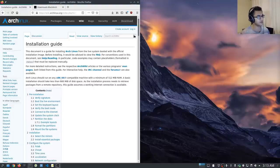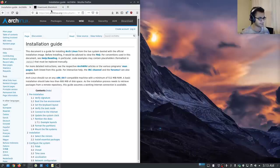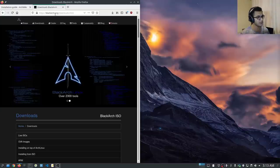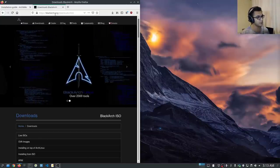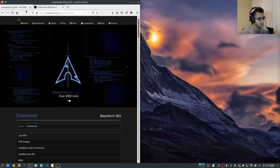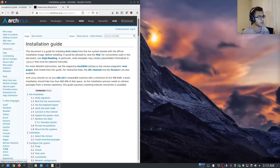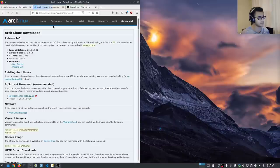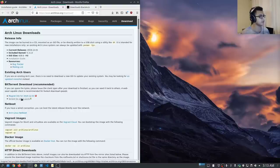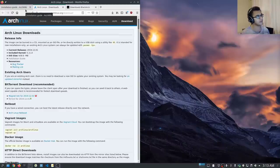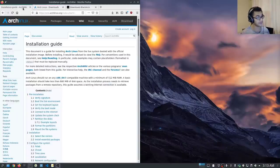I'm going to be following the Arch wiki installation guide so that you guys have a roadmap. In case you have any issues, you can follow along with the Arch wiki. We'll also be using the BlackArch repos, so all the links to these web pages will be in the description section. The first thing you want to do is download the Arch ISO from archlinux.org/download. You can see the magnet and torrent links — it's about 630 megabytes, and this will pretty much be the last time you ever download the Arch ISO again.